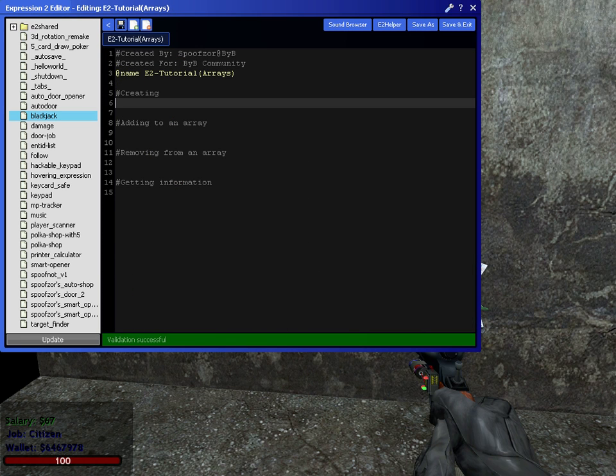For now, we're just going to talk about how to create, add, and remove information, and how you can use that information.